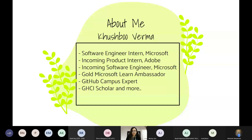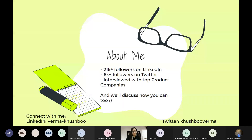Apart from that, I'll be joining Microsoft full time once I graduate. I have been involved in a lot of community programs like Microsoft Gold Ambassador. I'm a GitHub campus expert and a Grace Hopper conference scholar. I have 21,000 plus followers on LinkedIn, some 6K followers on Twitter, and I've interviewed at top companies like Google, Facebook, Twitter, Microsoft, Adobe, etc. If you wish to connect with me, these are my social handles — you can connect with me on LinkedIn or Twitter.